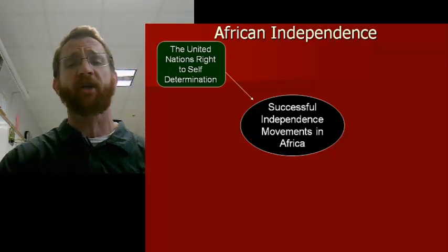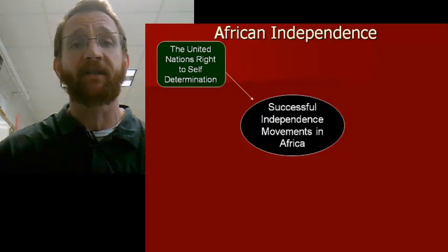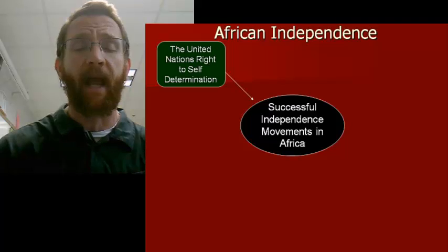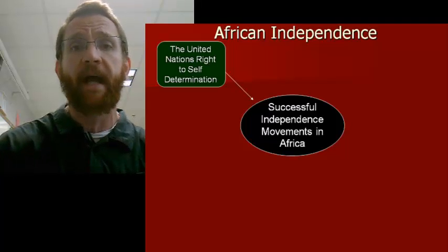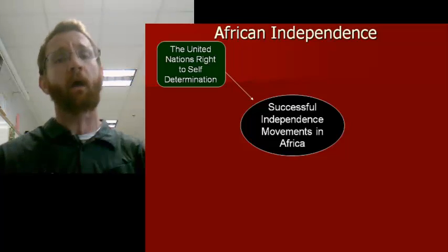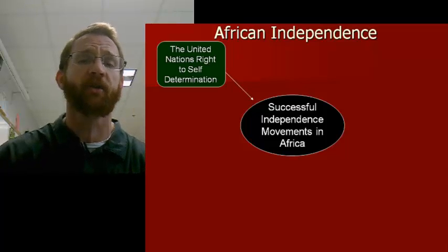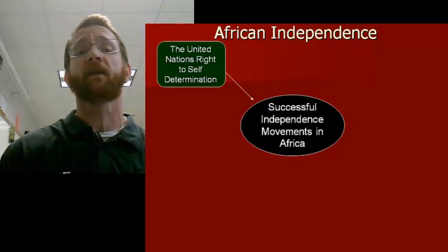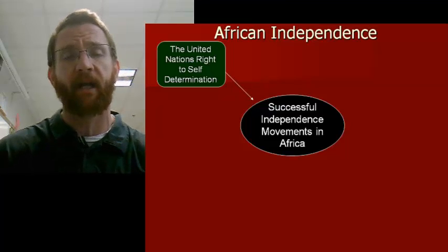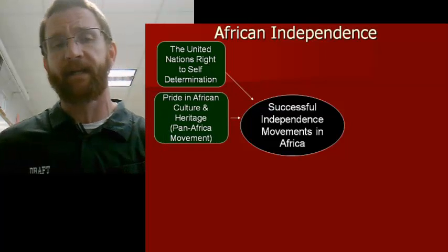The first motive was the creation of the United Nations. Just like with the League of Nations, the United Nations said it was a right of all peoples throughout the world to determine their own future. African people said, if we can determine our own future, why are we being told by people in Europe what to do and how to run our country? And more and more Europeans and people around the world also supported that idea.